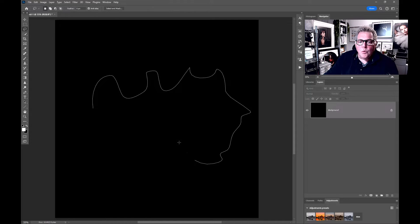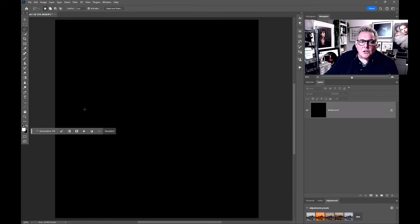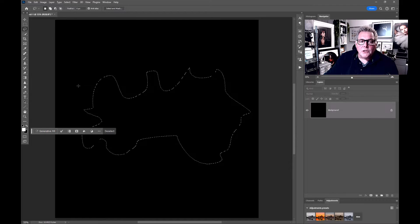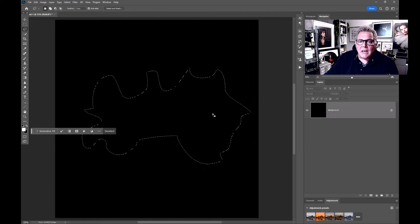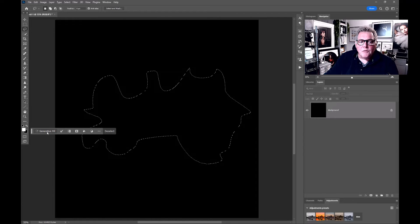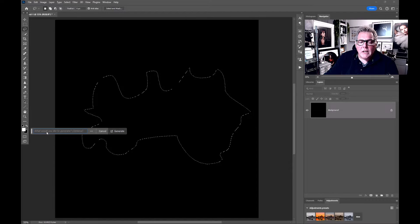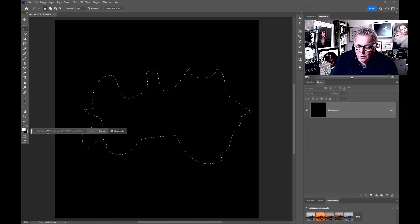Next thing I want to do is pick up the lasso tool and make a shape that we want to create the smoke to go into. As soon as I make a selection, the generative fill option comes up here.